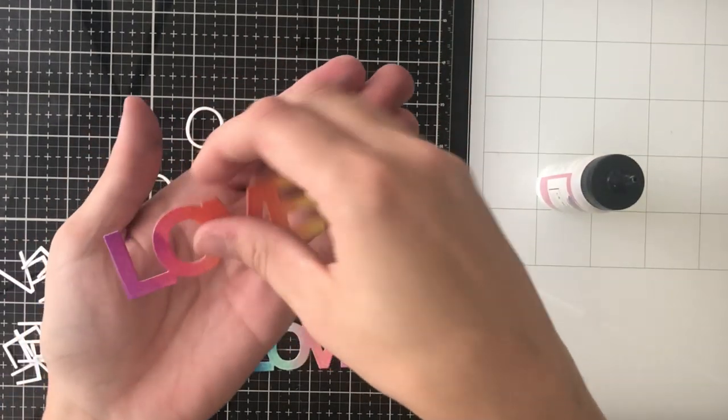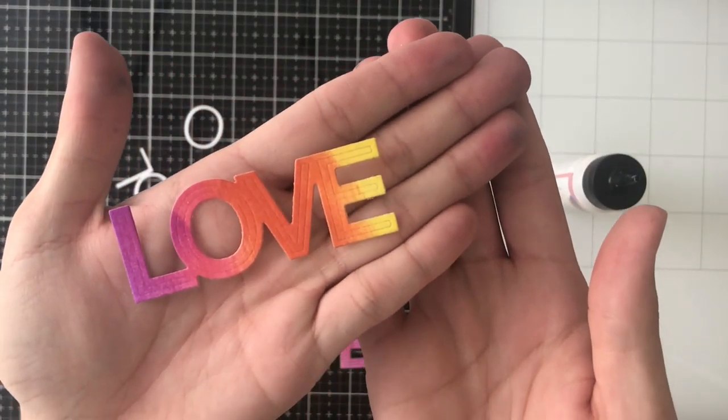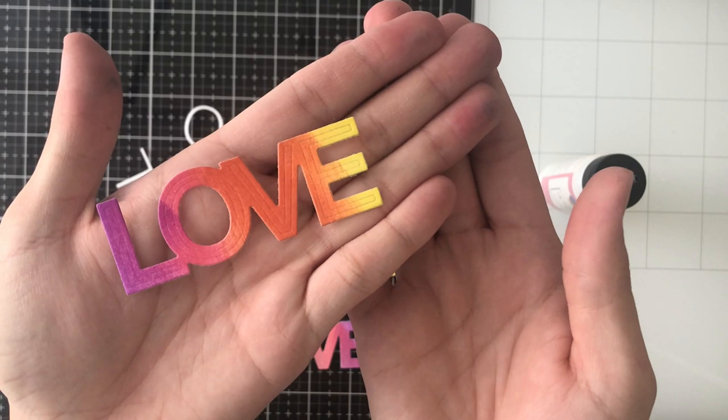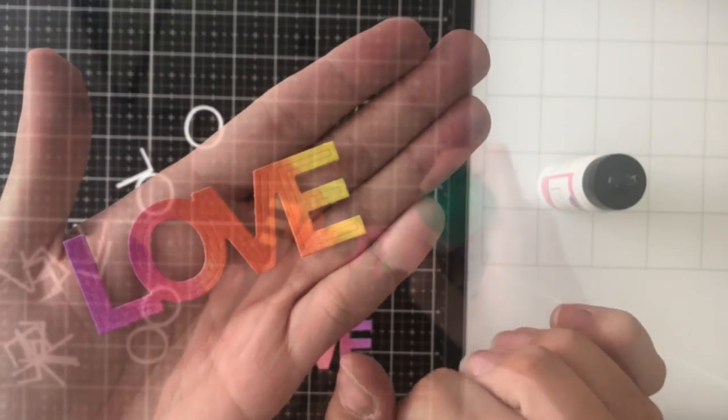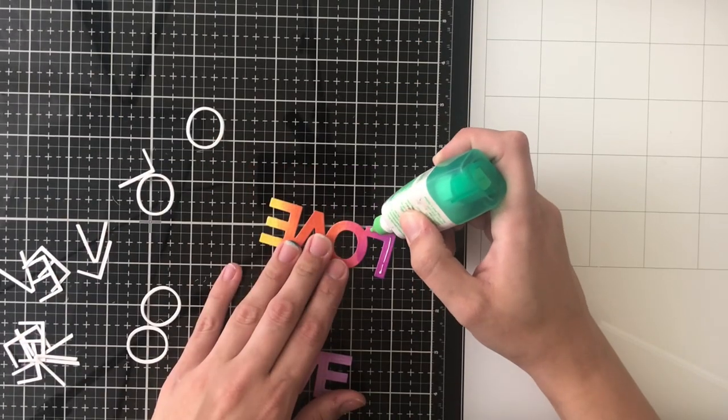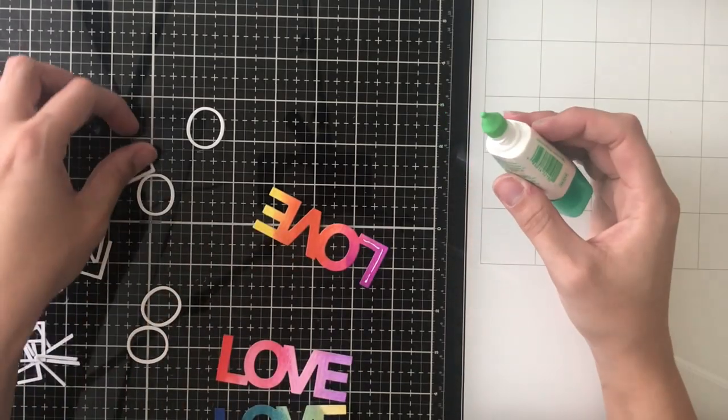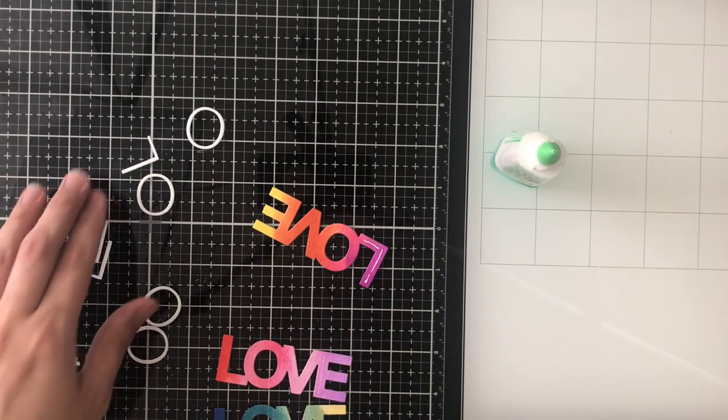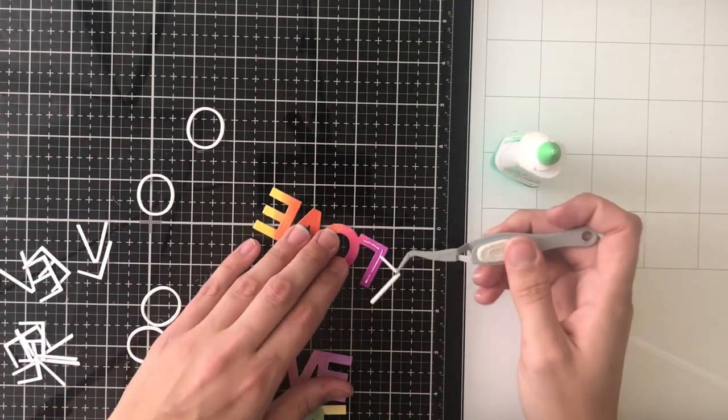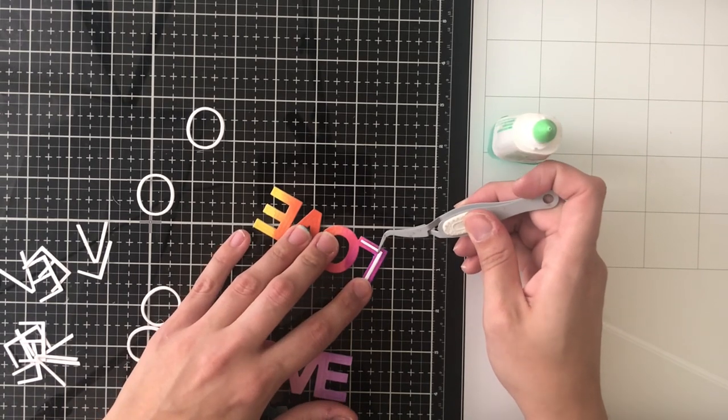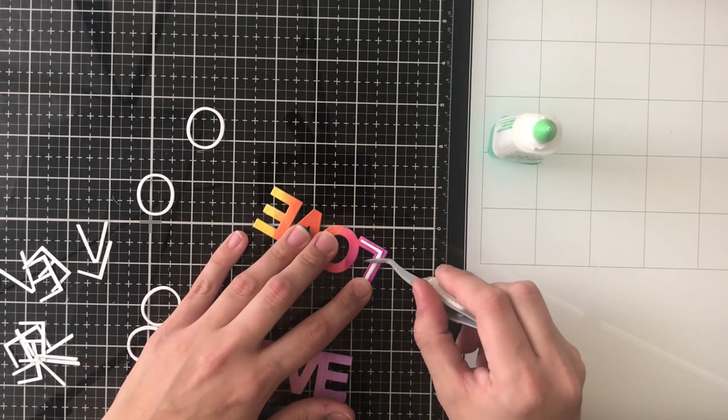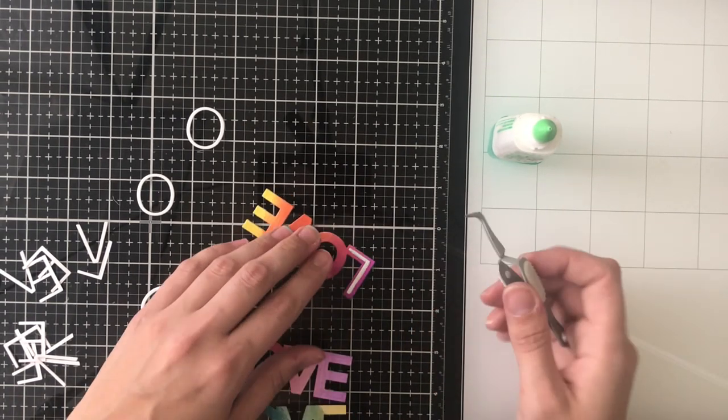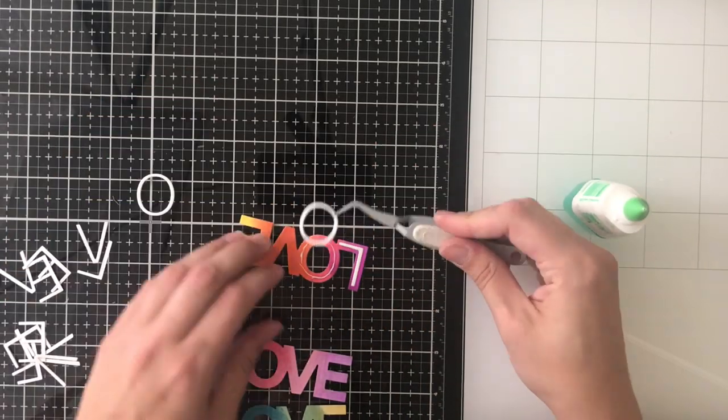So here I am going ahead and showing and it's kind of hard to see but if you look you can see the guide and where it goes and it kind of outlines it for you. I am using a Tombow Multi, Tombow Mono Multi Glue for this.